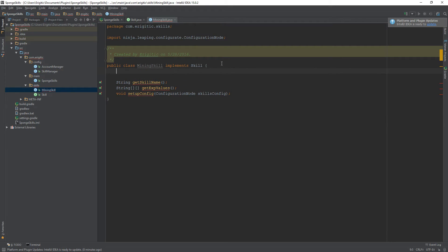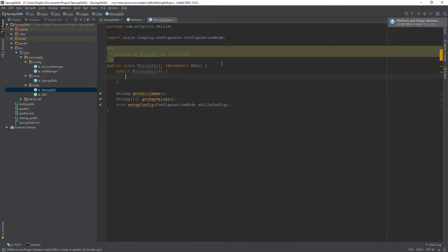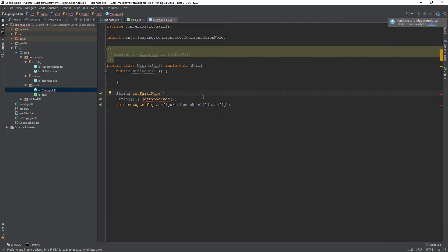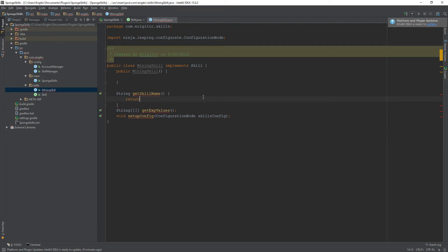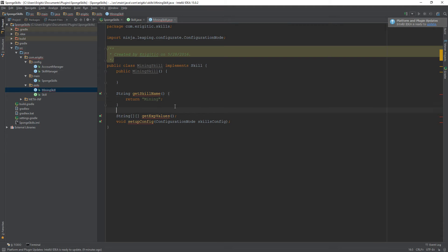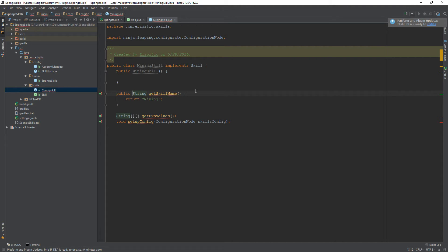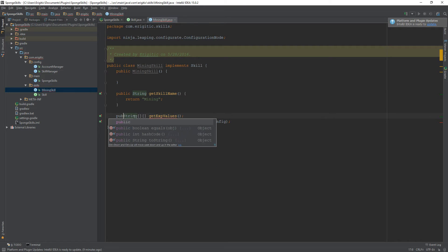Before filling in the functions, let's add an empty constructor: 'public MiningSkill()'. We're not going to do anything with it now but may use it later, so we'll leave it empty. Now let's fill in getSkillName — all we need to do is return the name of the skill, so we return the string 'mining'. We also want to add 'public' in front of all these methods since they are all public.